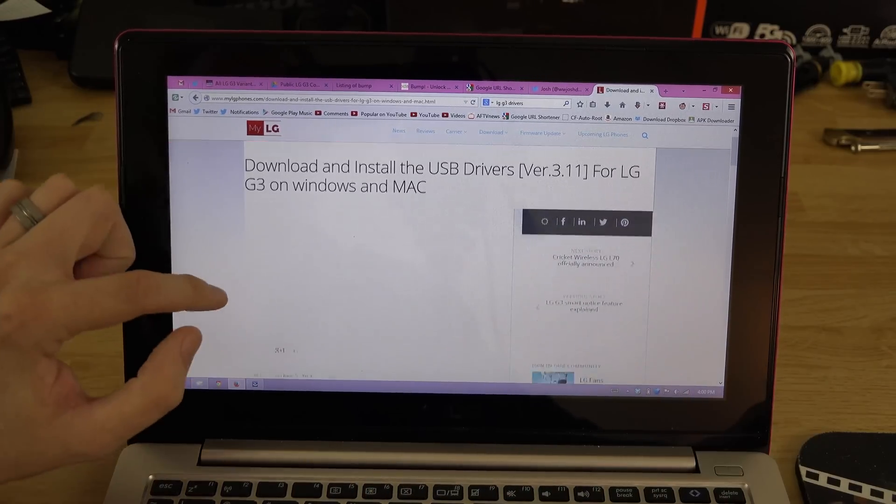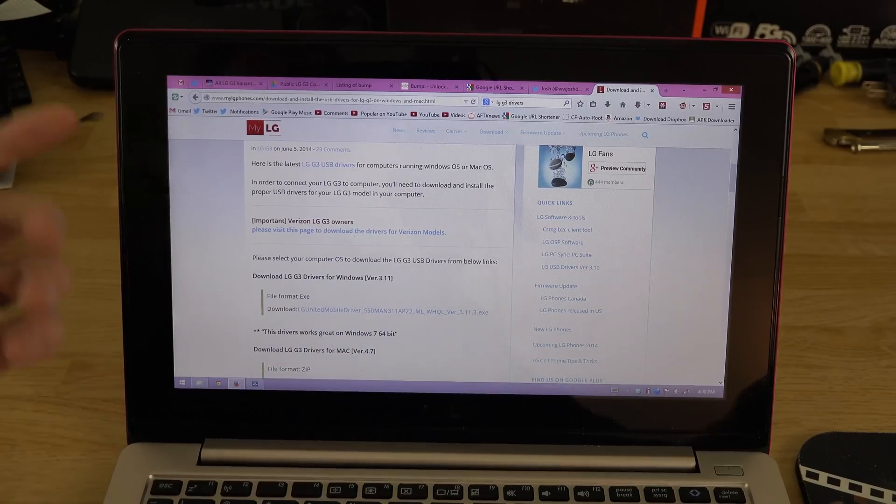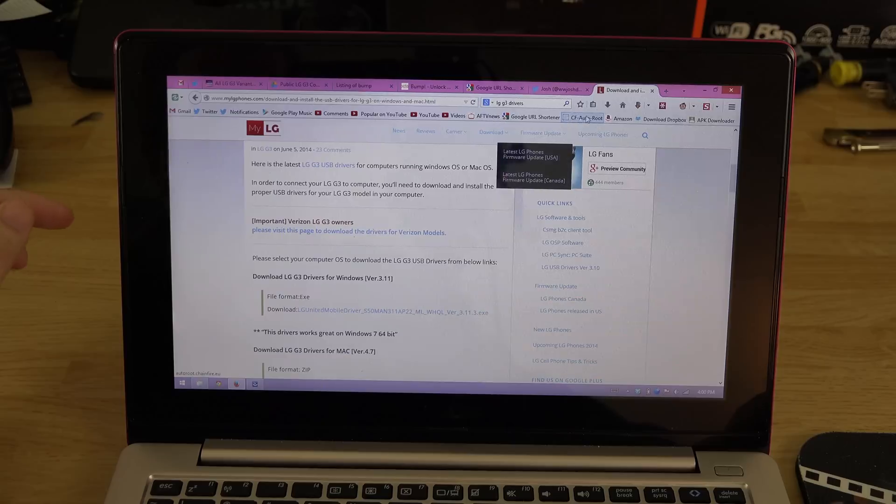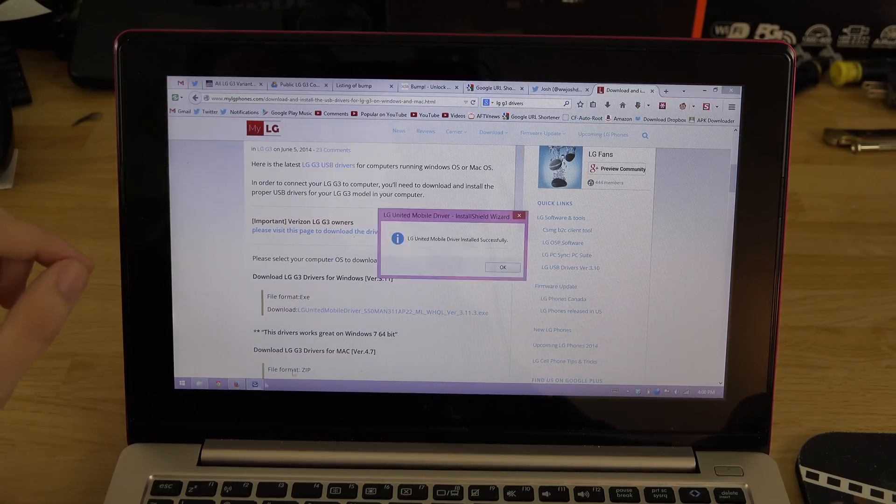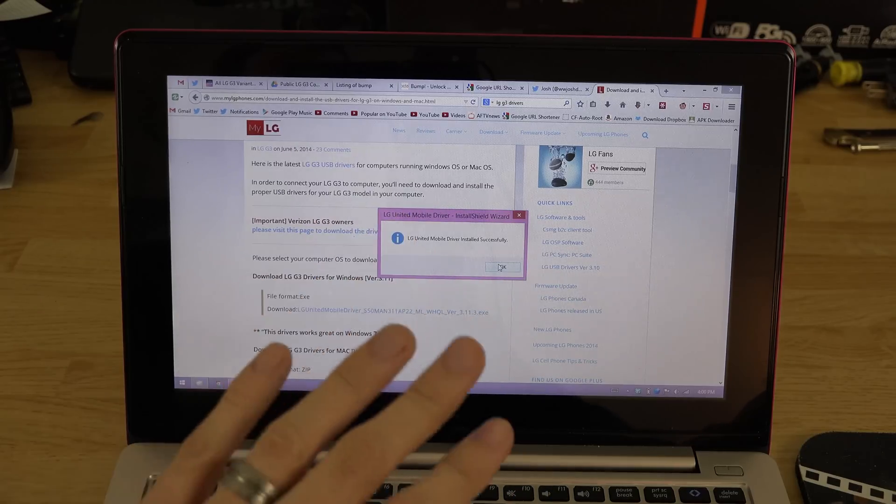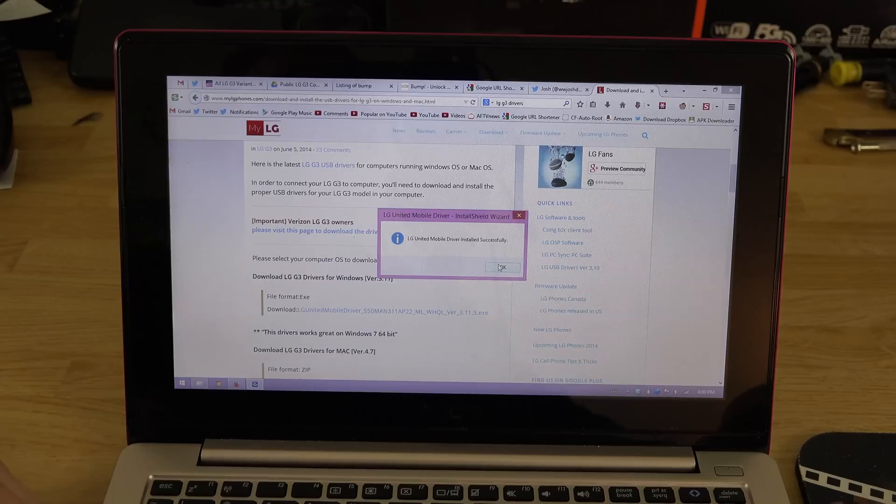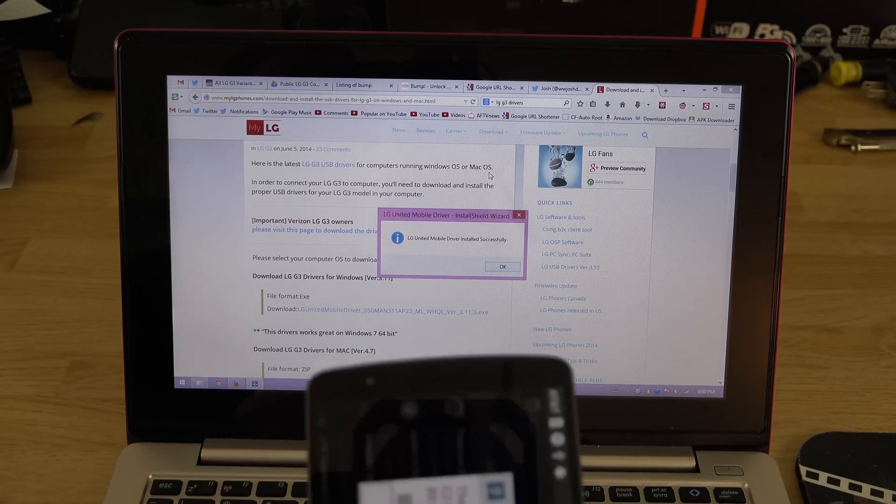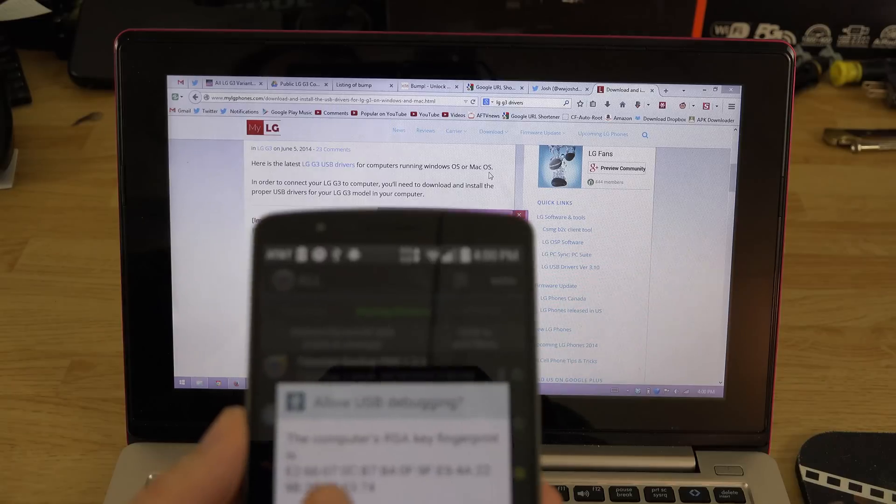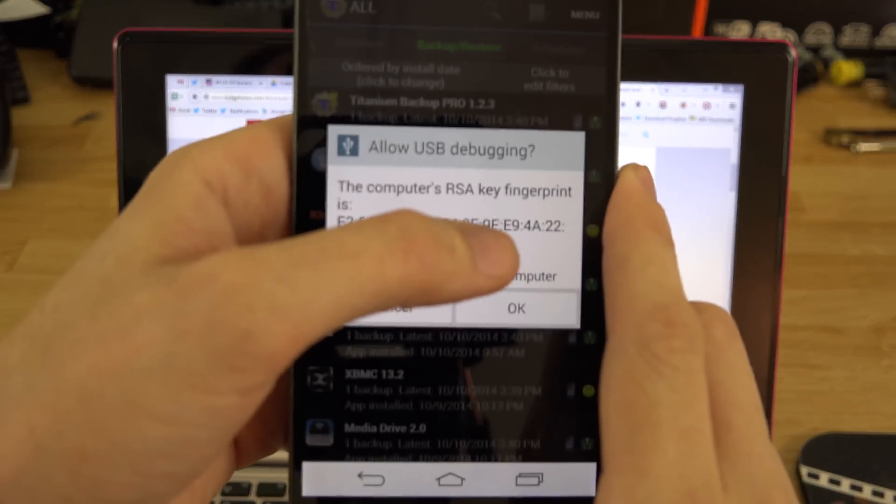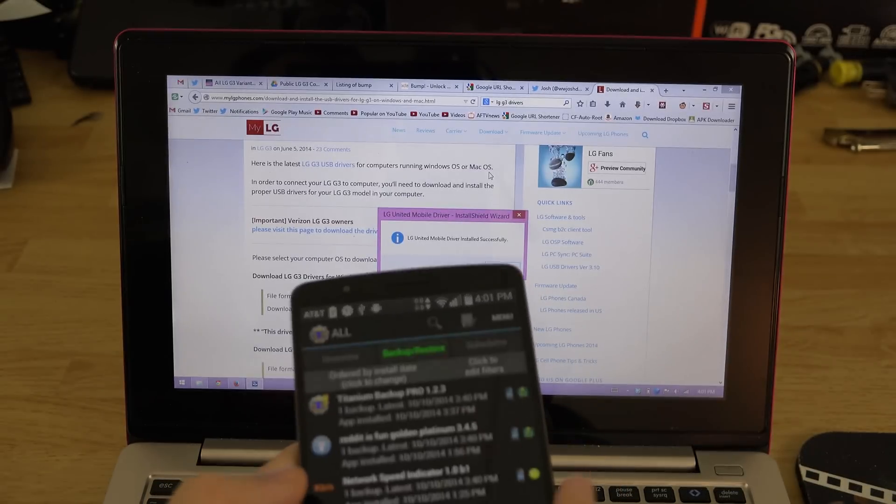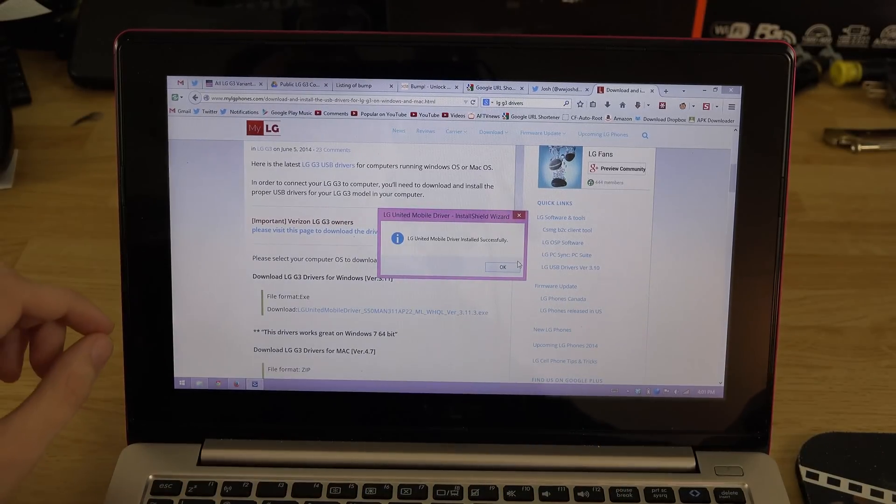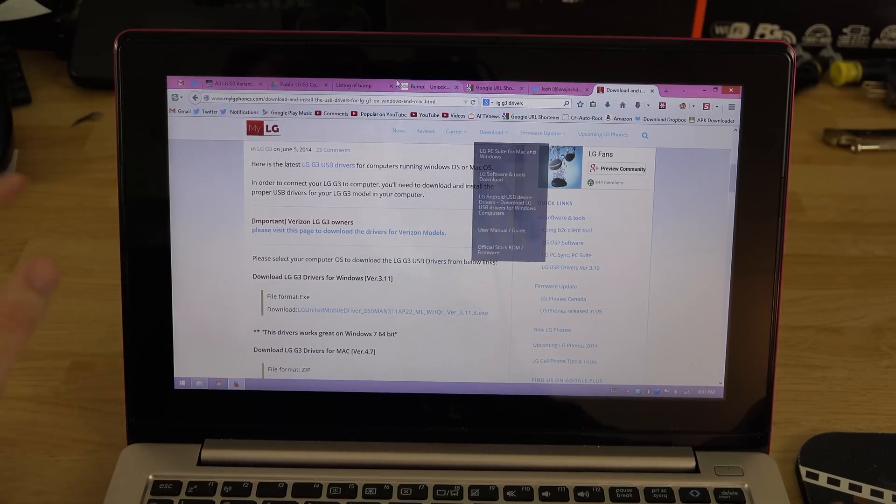Here's the drivers, you can download them from here. You'll just click LG unified mobile driver and you download it. Now it says it's all successful, you need to unplug your phone and then plug your phone back in. When you do that you'll get a little thing saying allow this computer's RSA key. You'll just hit always allow from this computer and press OK.